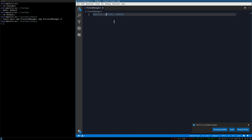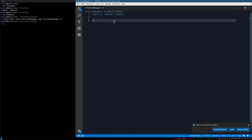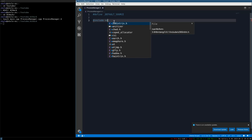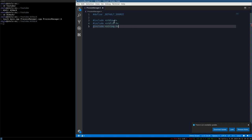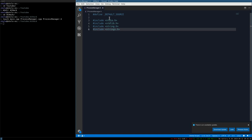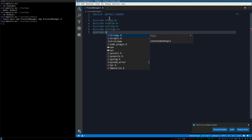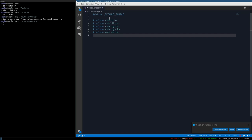Defining _DEFAULT_SOURCE will allow us to use some code that's normally not accessible, which is perfect because we're going to need it. Now include stdio.h, stdlib.h, string.h, and strings.h - something Windows programmers might not have seen before, just an addition to the string library. Also include unistd.h, sys/stat, and sys/types.